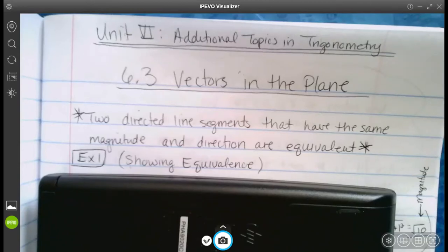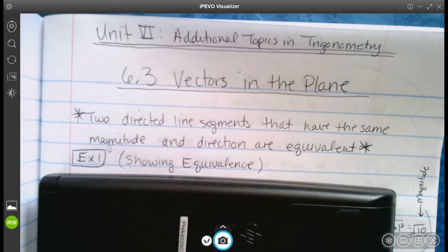In this video, we're going to cover section 6.3, vectors in the plane. This is still part of unit six, additional topics in trigonometry. For those of you who haven't been liking the trig so much, you'll be happy to know that vectors do deal with trig a little bit, but for the most part, this section is going to be pretty simple.